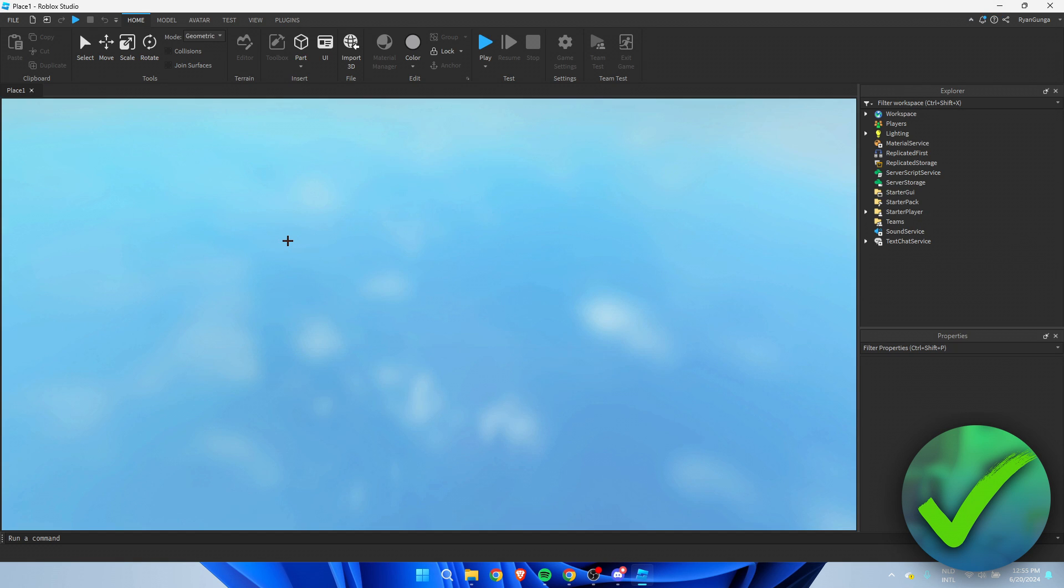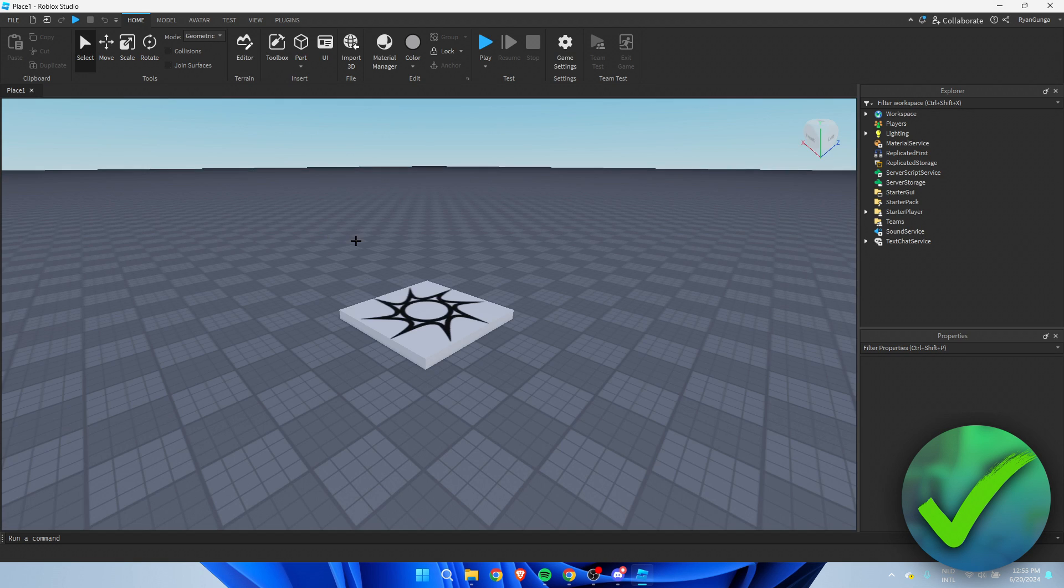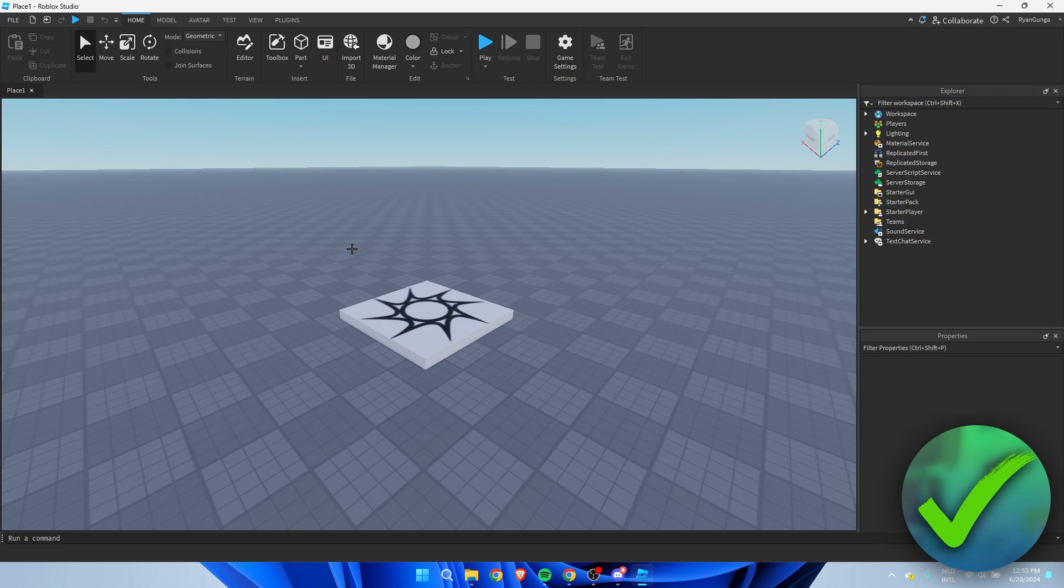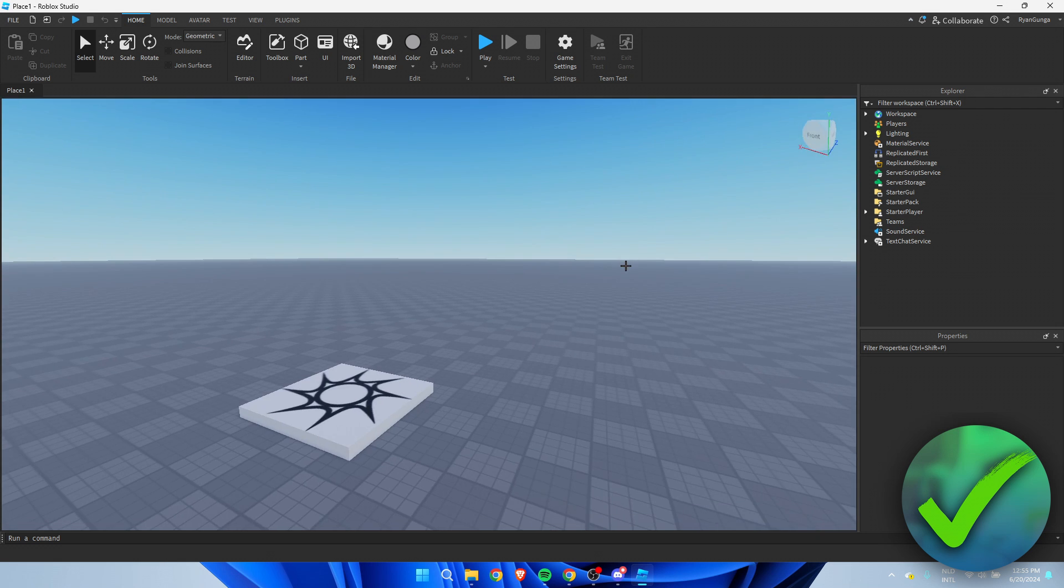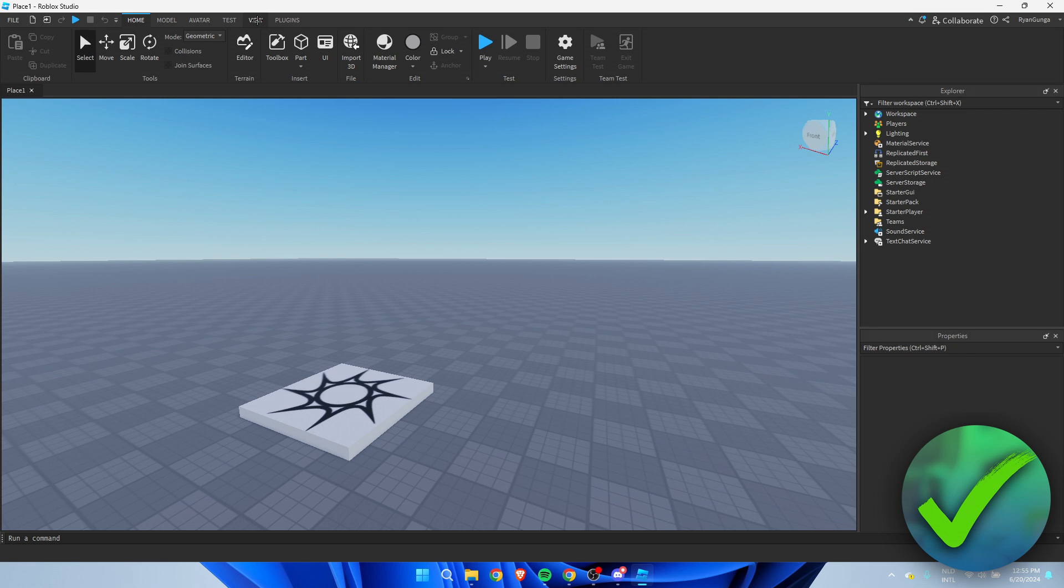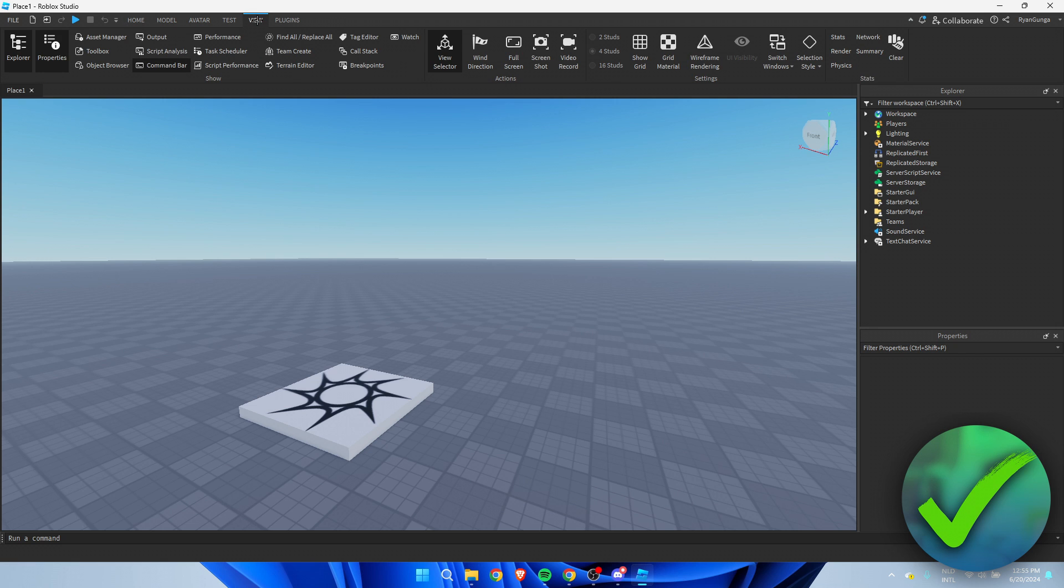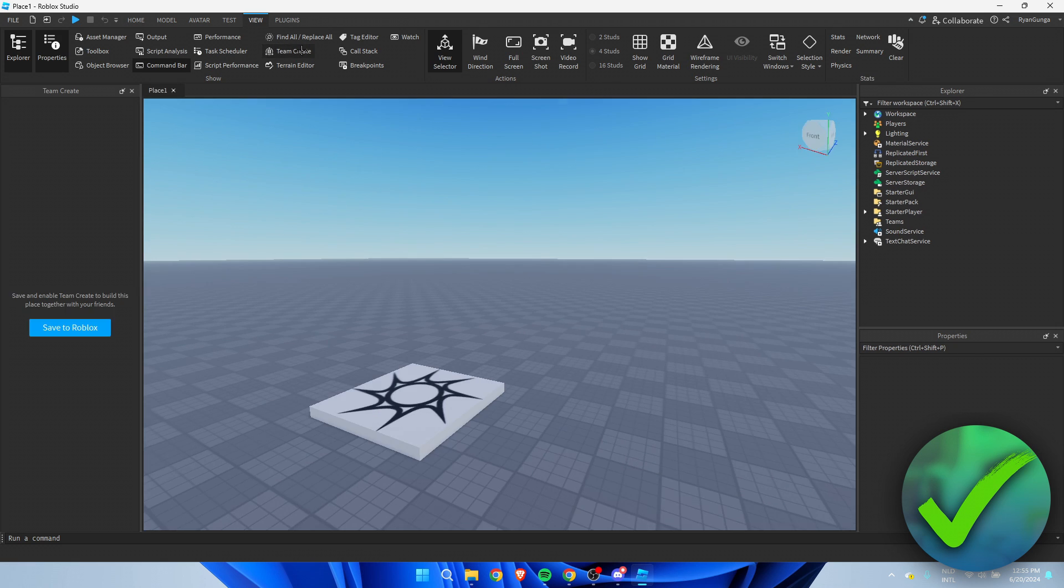Once this has loaded up, what you need to do is go to where you see home, model, avatar, test, and view. You want to go to view and then make sure that team create here is turned on. Once you've clicked on this, you want to click on save to Roblox.